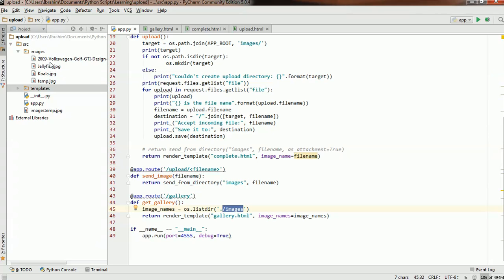You should keep in mind that if we had, maybe, a file.txt in the images folder, it would also be retrieved. I'll show you later on how to specify which extensions to use from this list. For now let's just settle with getting all of the file names.